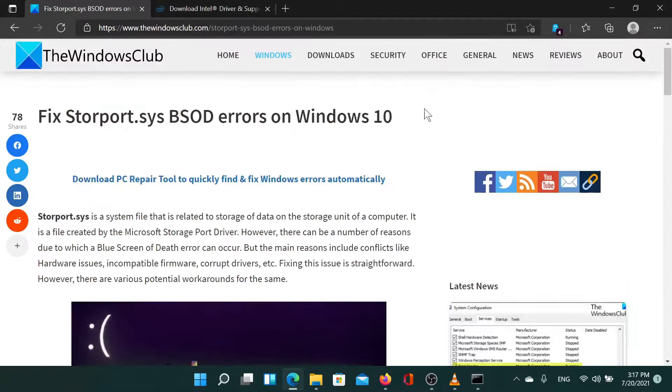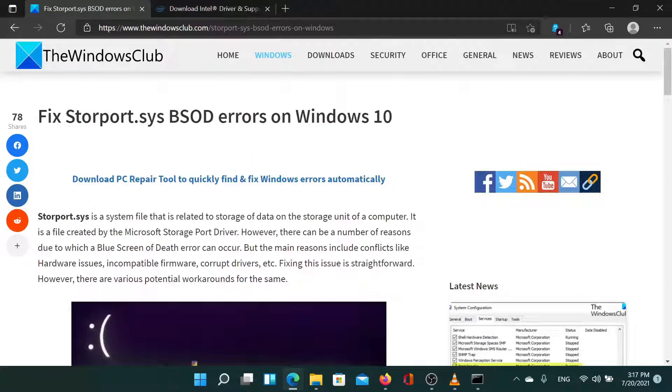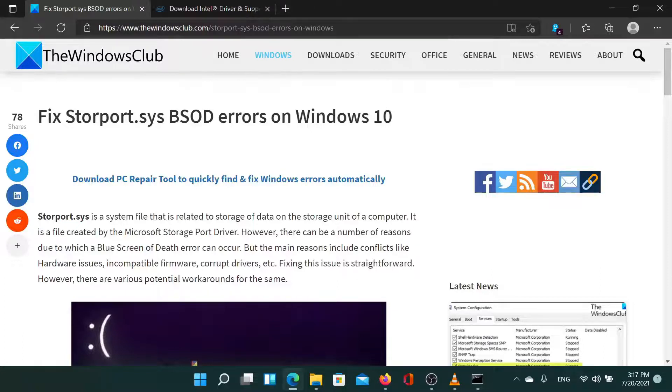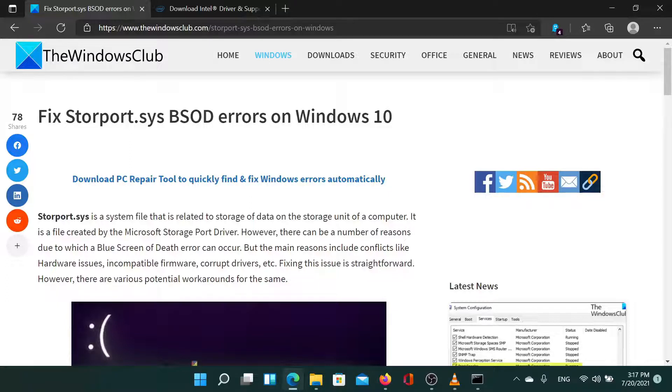Isn't this easy and interesting? If you have any questions, please go to the original article on the Windows Club website and write your question. We'll be happy to answer it. Don't forget to subscribe to the channel and have a nice day.